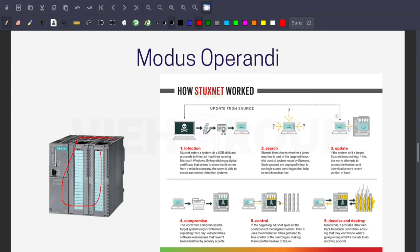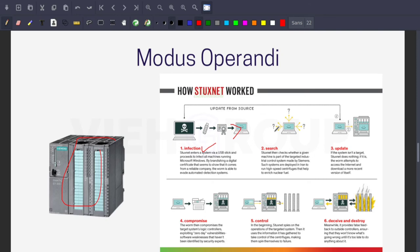These are the steps in which Stuxnet works. First, infection - they inject the pen drive into the system. Then the search phase, where Stuxnet checks whether a given machine is part of the targeted ICS made by Siemens, such as those deployed in Iran to run high-speed centrifuges that help enrich nuclear fuel.